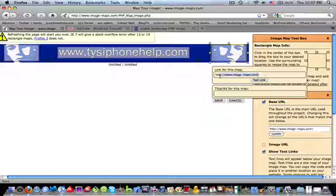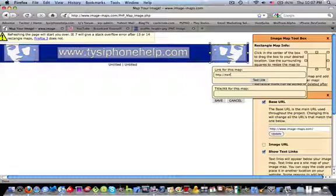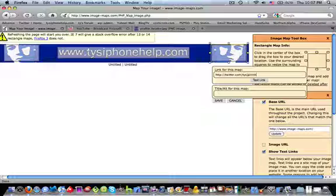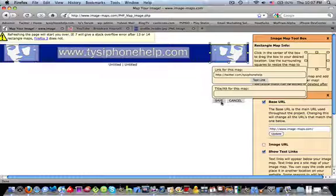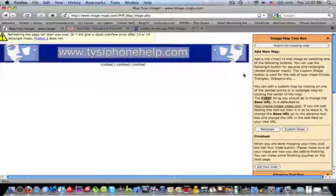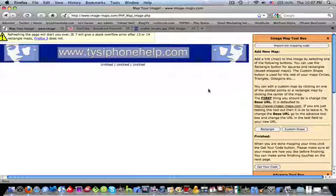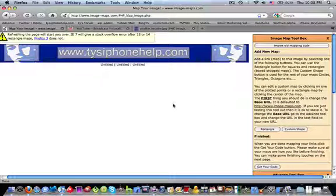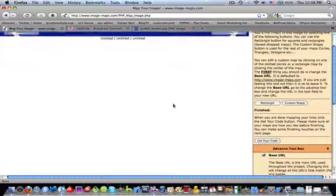twitter.com/tiesiphonehelp.com. And if you'd like to follow me on Twitter, I have a link in the description of that. I'm going to actually give you my regular Twitter, that's my Twitter for iPhone news and stuff like that. So that's basically how we do it.